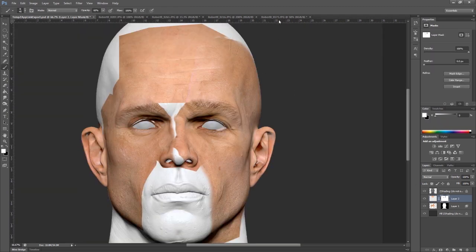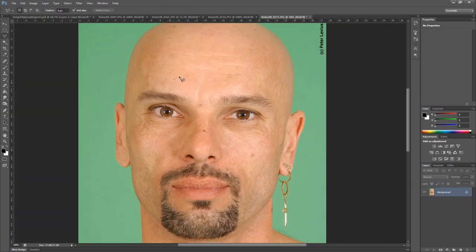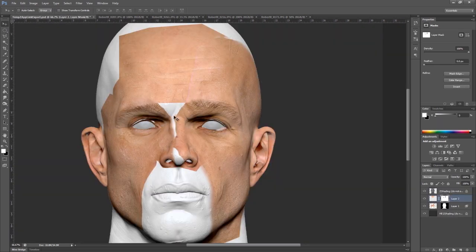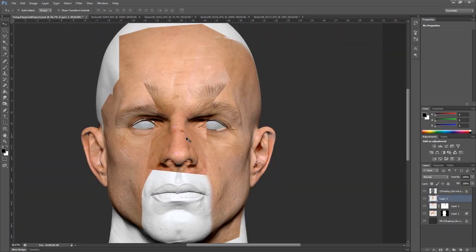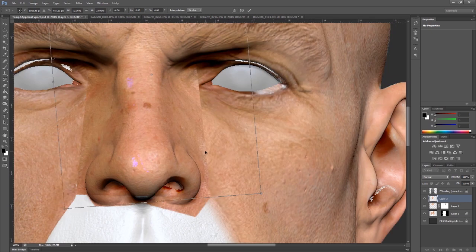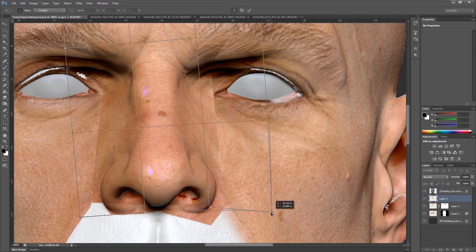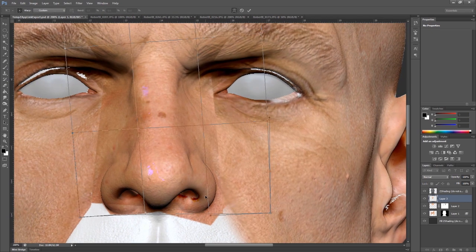Now we'll do the nose. For the nose I'm going to grab up into the forehead area, all the way down — just grabbing that T-section of the face. This image is a lot larger, so I'll get this into a rough position and just warp it a little bit so that we can get that nostril into place.